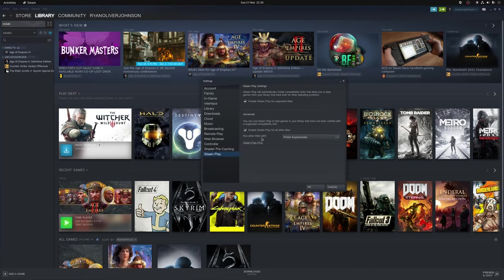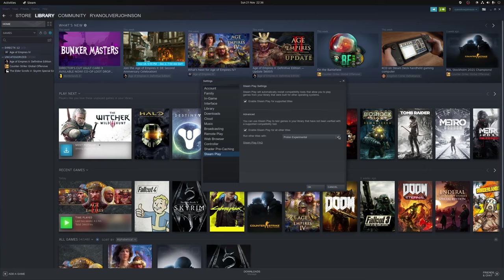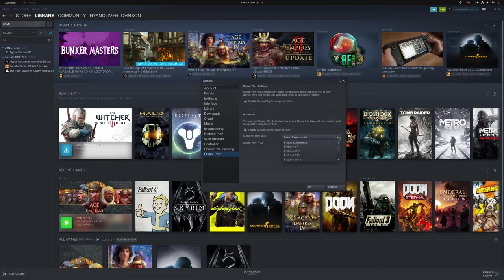Now where it says run other titles with by default it will choose Proton Experimental as this is the very latest version of Proton and it's typically designed as the testing ground for newly supported games which will be added to the next stable release in the future. Now just for a moment to note unless you have an actual reason for using Experimental Branch for example you may have a game that you're currently playing that is fixed using this branch then I recommend just to stick with the stable branch that's available.